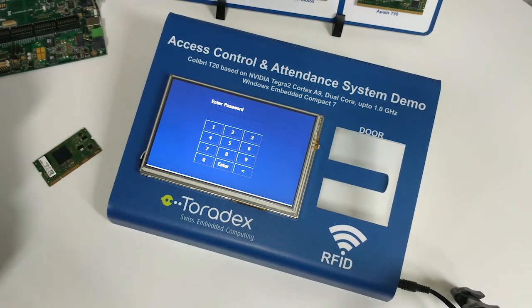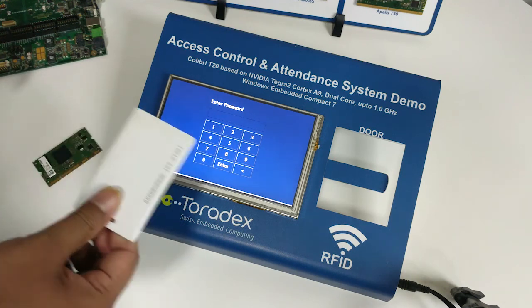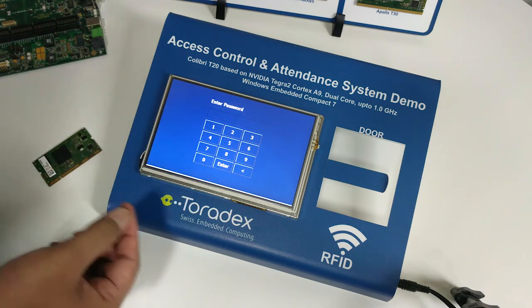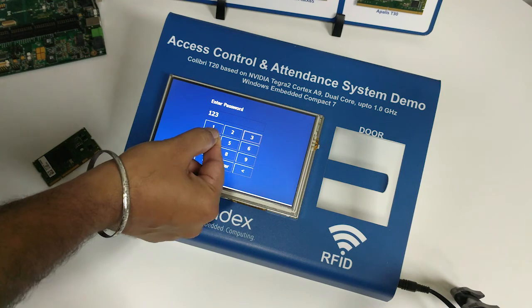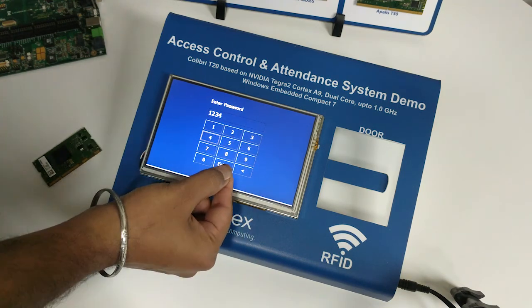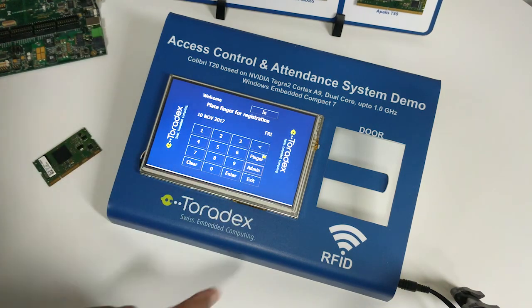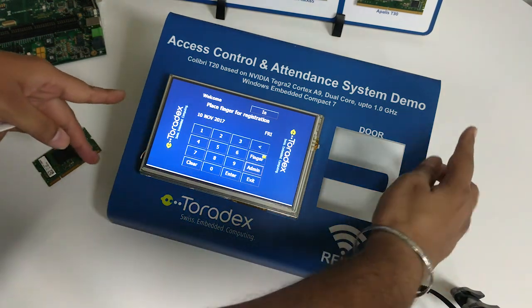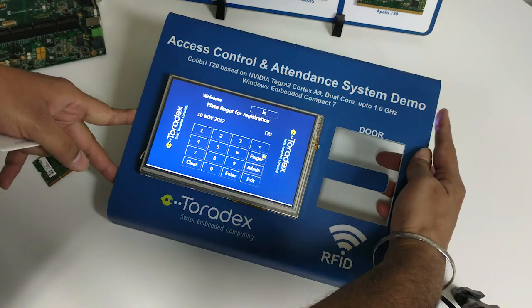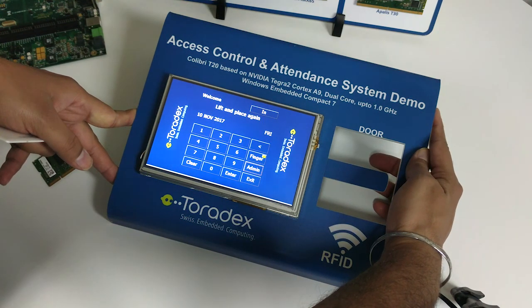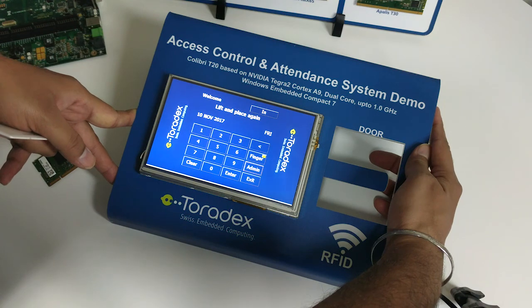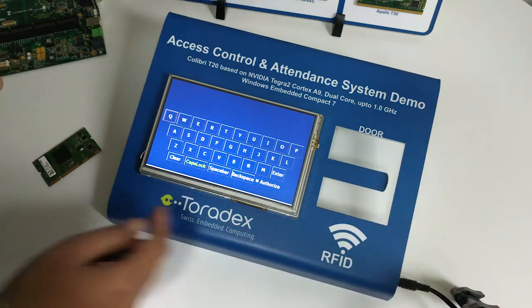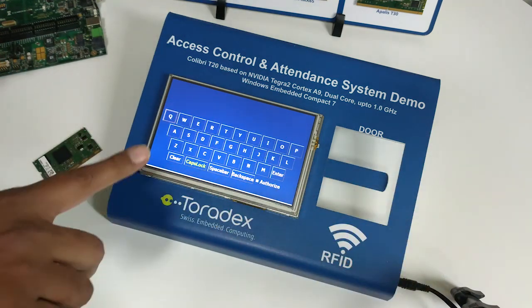Now it will ask for the admin password, which is 1234 in this case. I will enter that and press Enter. Now it will ask to register the fingerprint. It will take the scan two times. You can see the fingerprint was registered.